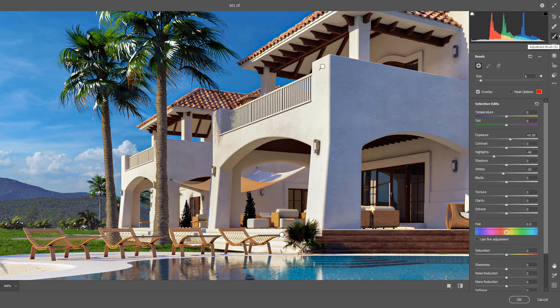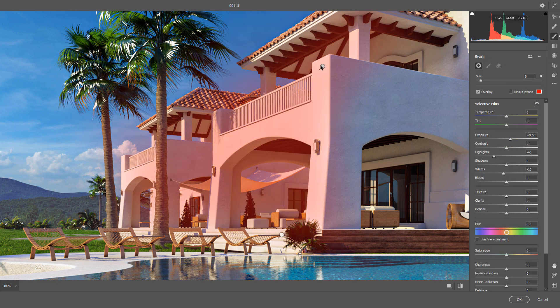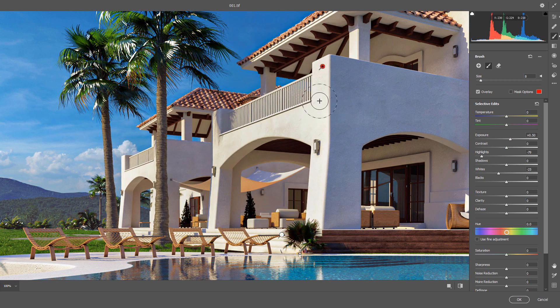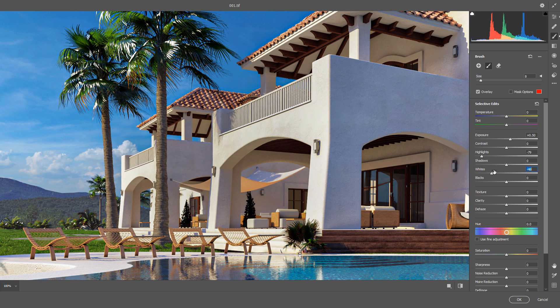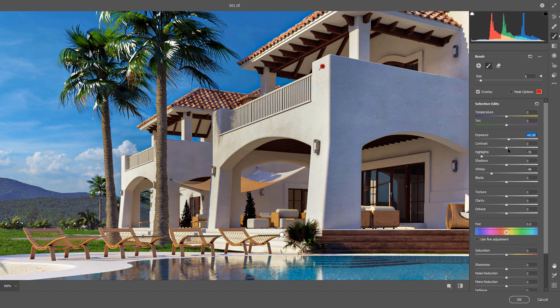So, go to the adjustment brush or press K. Select your current pin and tweak them again. I will decrease the whiteness. Maybe even contrast a bit.